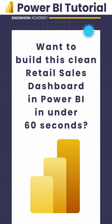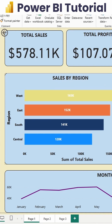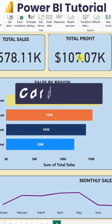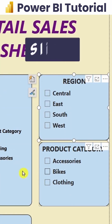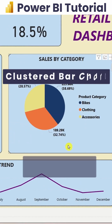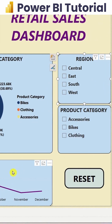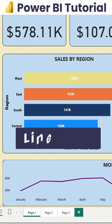It only takes 60 seconds to create a retail sales dashboard in Power BI. The dashboard you see here is made using card charts, a few slicers, a clustered bar chart, a pie chart, a button for bookmark navigation, and a line chart.